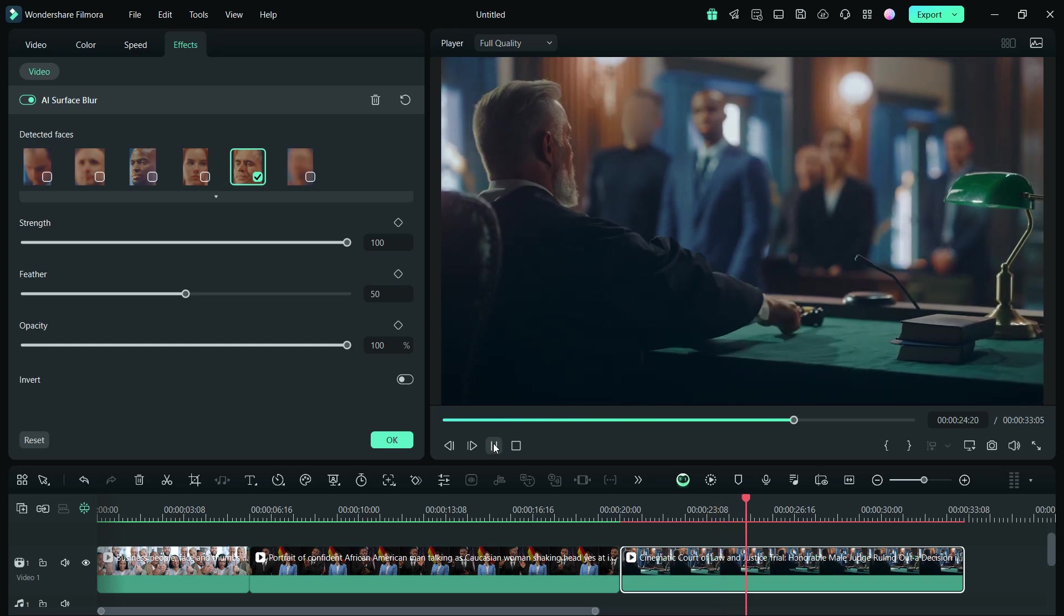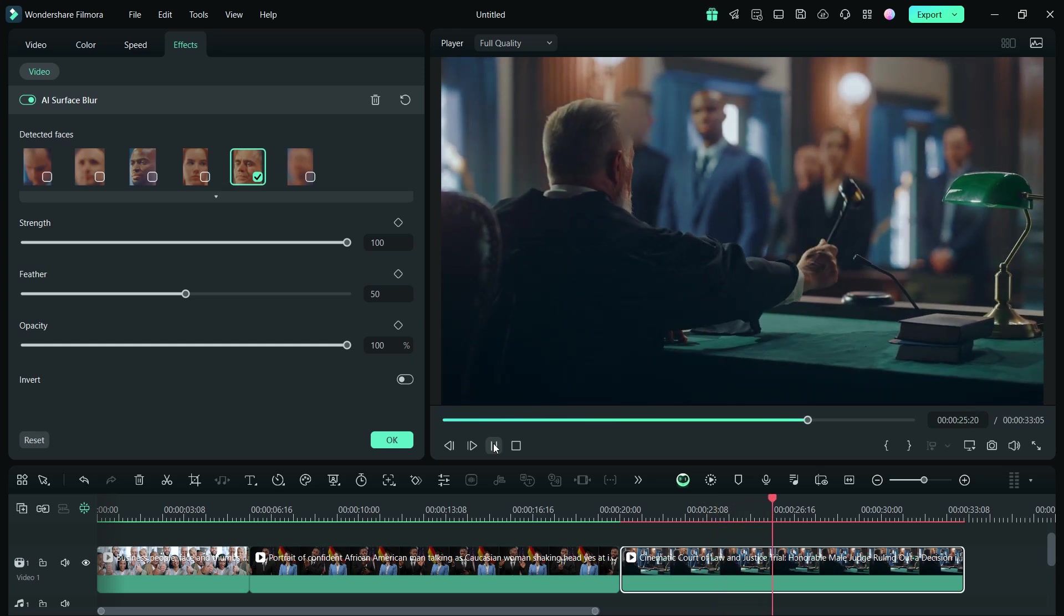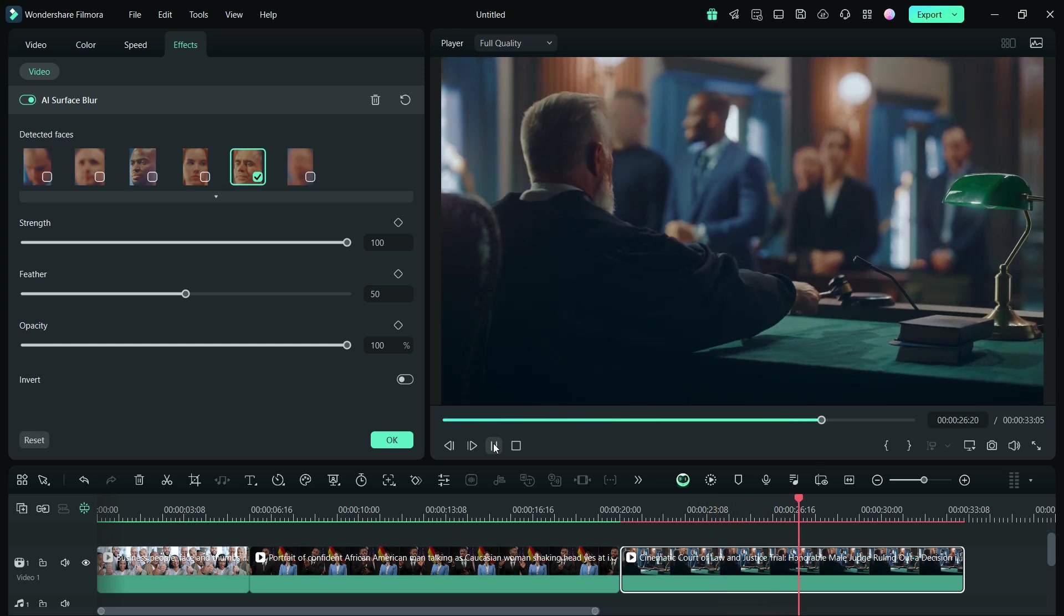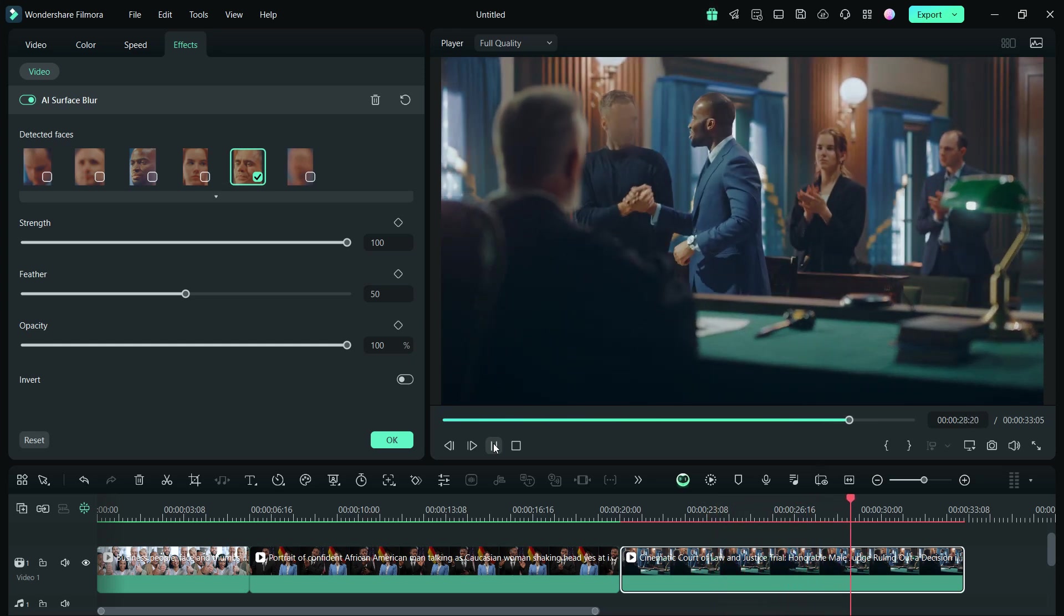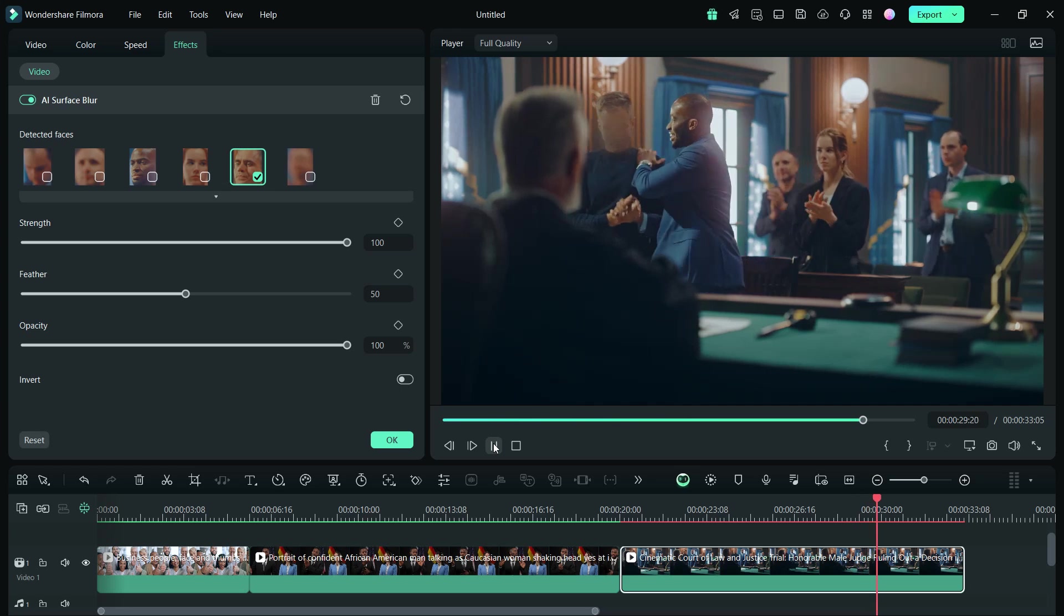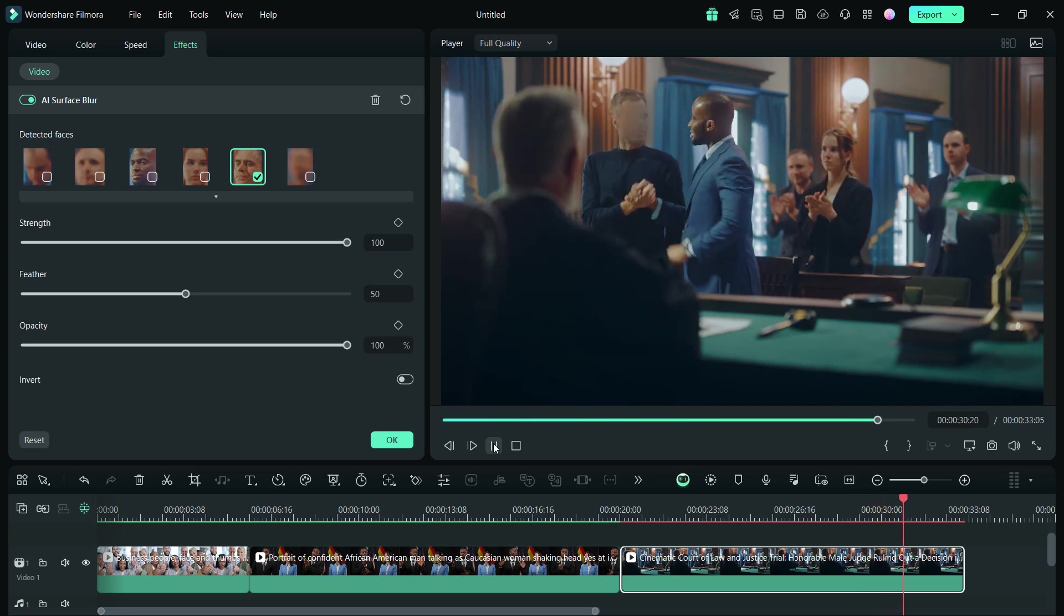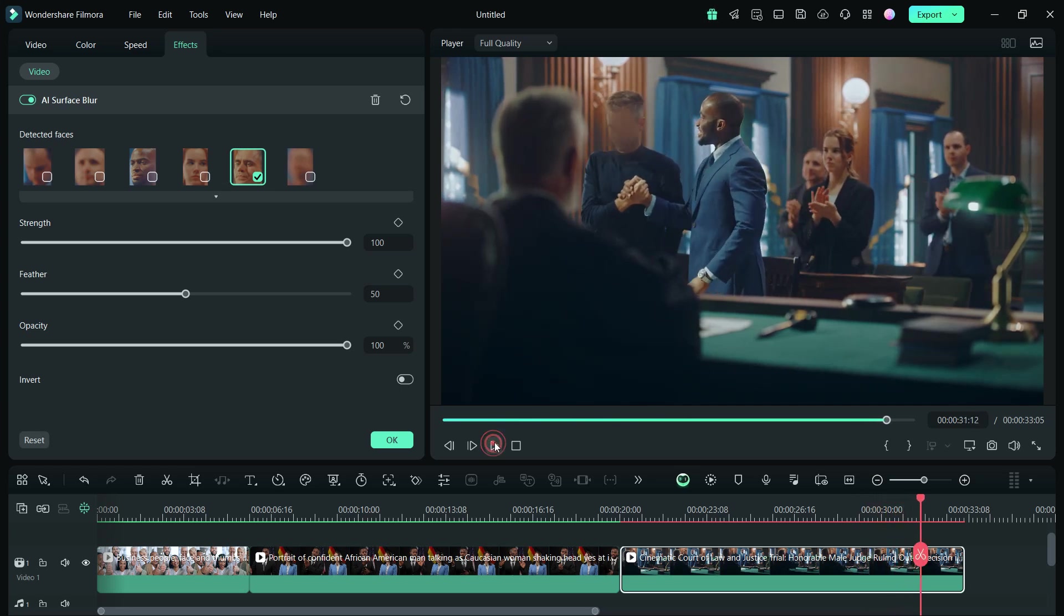Even though the face gets defocused and partly covered by the judge's head, the face tracking is perfect. So, for all types of scenarios, this AI tool will be very usable.